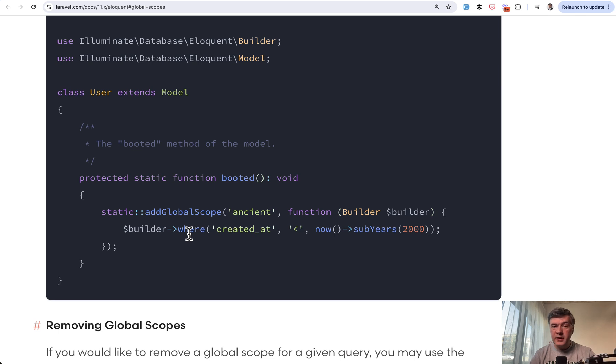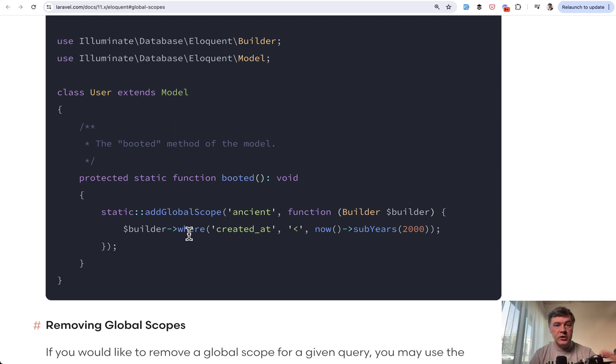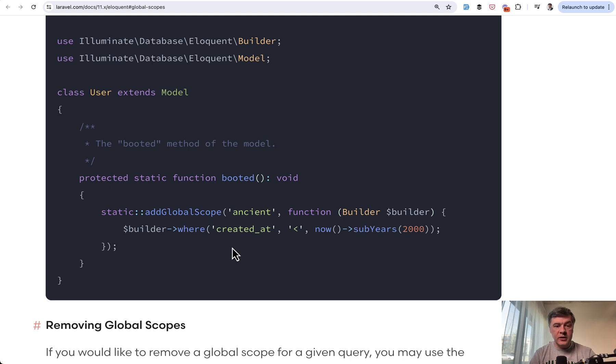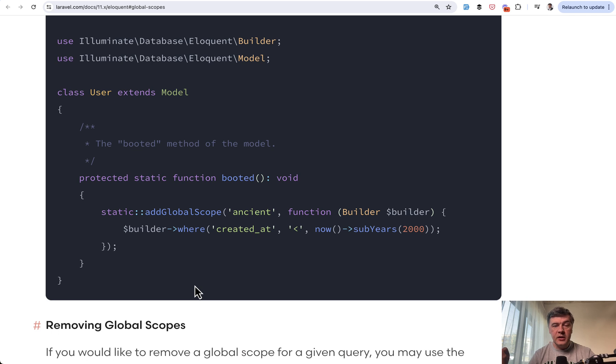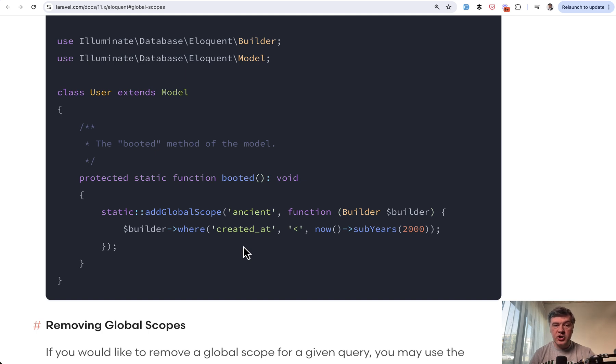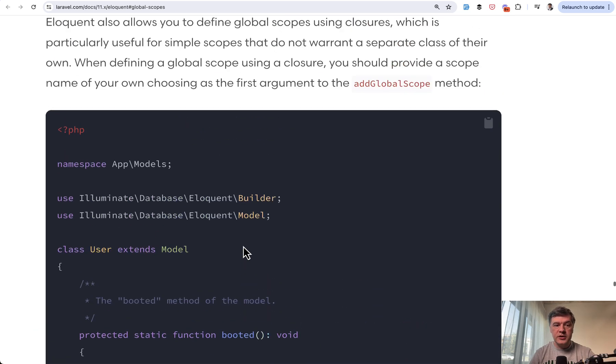But the problem is that when you run Eloquent query from your controller or a job or elsewhere, that query does not contain that where condition, which means that a new developer opening that code wouldn't know that there's another where condition happening under the hood. So they may not understand why they're getting different unexpected results until they actually see there's a global scope on that model. So from controller, they need to switch to model and check for scopes.